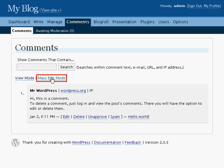Mass edit mode makes it easier to delete a whole lot of comments at a time by presenting a list of the comments without all the details.